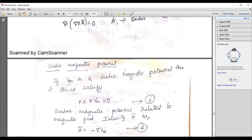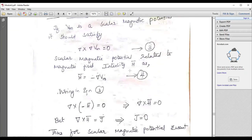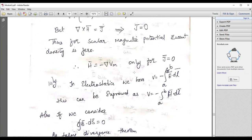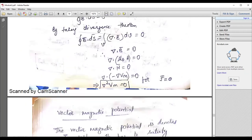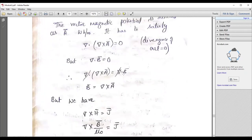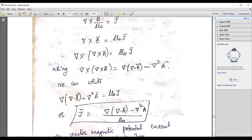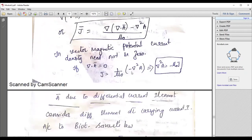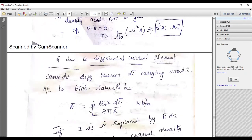Scalar magnetic potential and vector magnetic potential are also small but important topics. You can compare them and study accordingly.